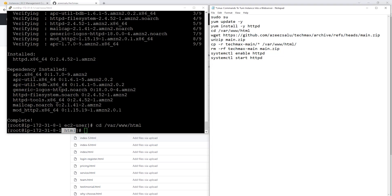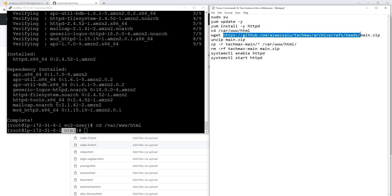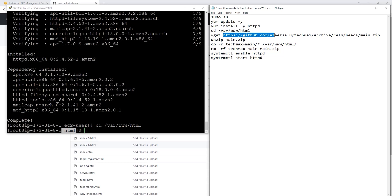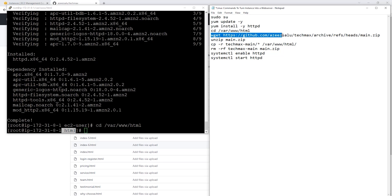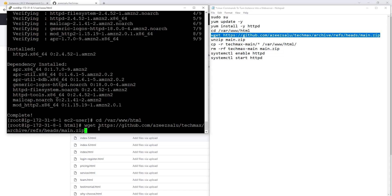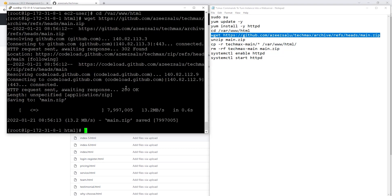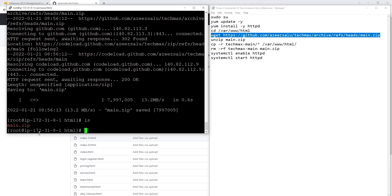The next command we are going to run is wget. Wget is the Linux command you can use to download a file to your EC2 instance. After wget, you type the URL where the file you are trying to download is located — in our case it is the URL to the web files in the GitHub repository. Copy this command, paste it in your PuTTY session, and press enter. It has downloaded the file from the GitHub repository — you can see it downloaded a main.zip file. Type ls and press enter to see the file in the directory.